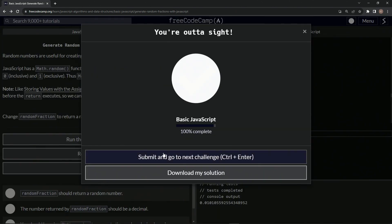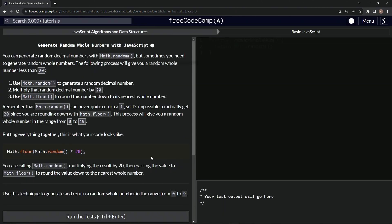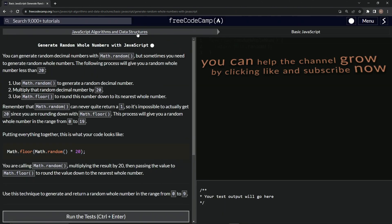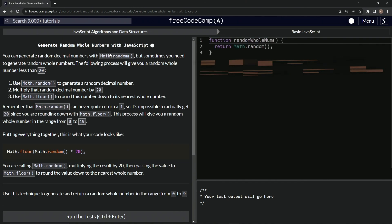So let's run the test. Looks good and submit it. All right. Now we're on to generate random whole numbers with JavaScript and we'll see you next time.